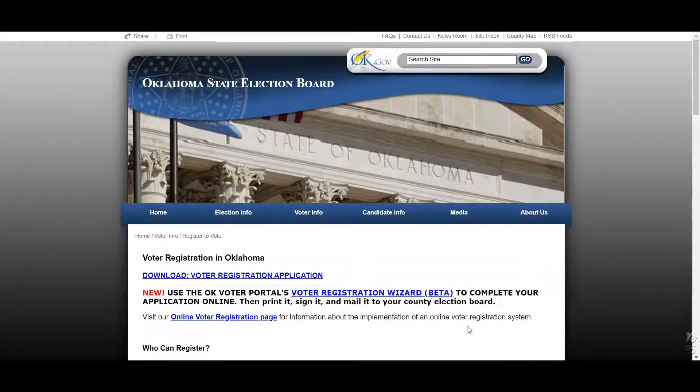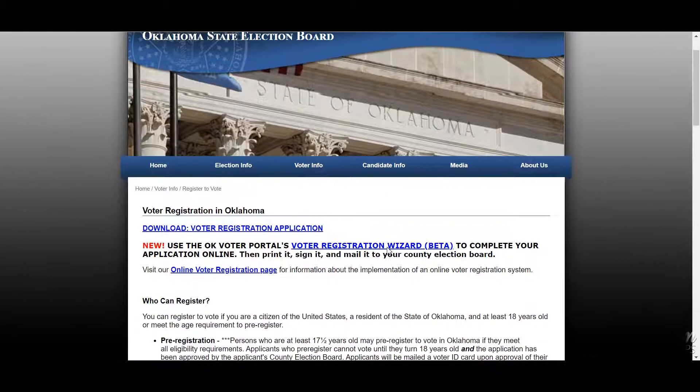My name is Gavin Holsworth from the Center for Sovereign Nations at OSU. We found a really cool resource that we want to share with you all today.